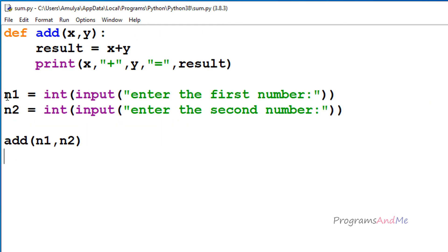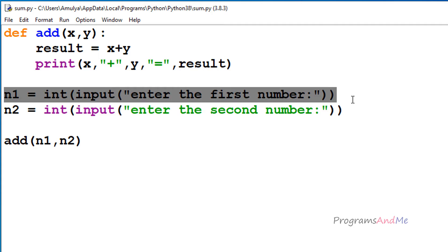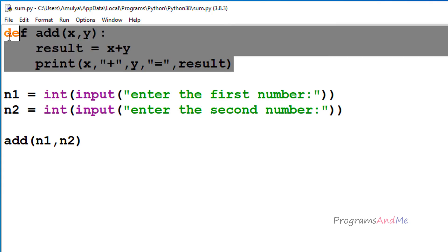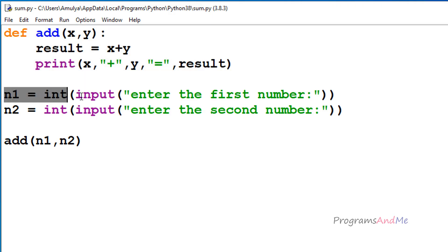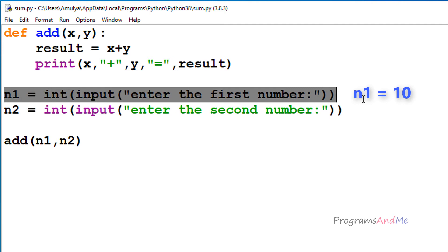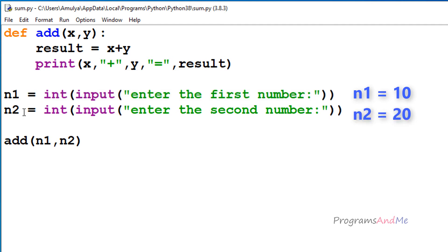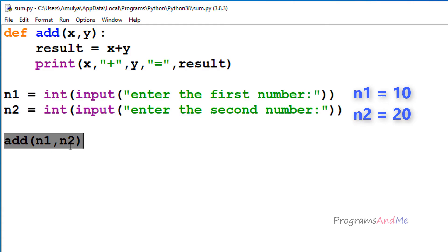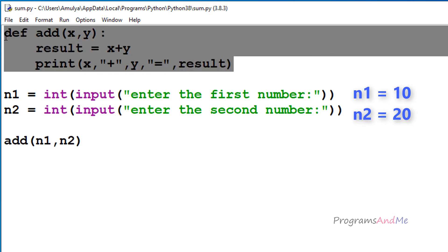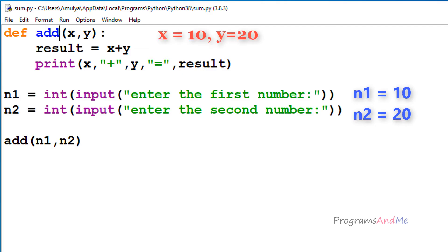The program execution begins from the main code — it asks the user to enter the first number. The function definition will execute only when it is called. So if n1 is 10, that will be stored in n1, and if n2 is 20, n2 becomes 20. Next it executes the function call add(n1, n2) — n1 is 10, n2 is 20. When it sees the function call, control goes to the function definition, where x becomes 10 and y becomes 20.